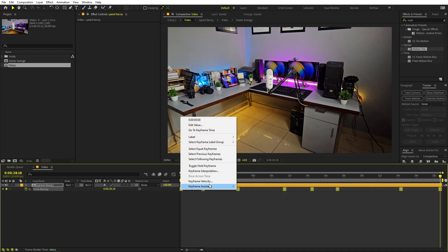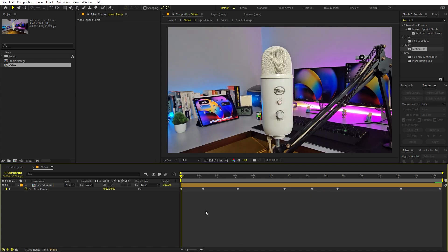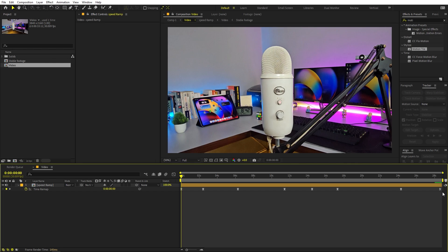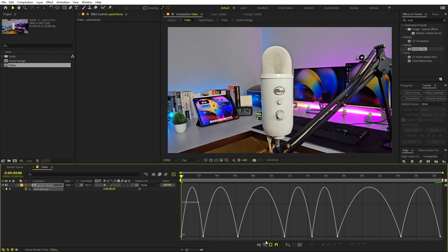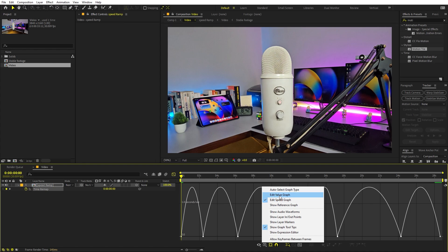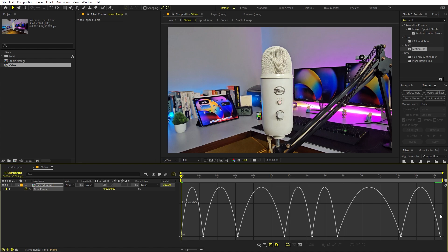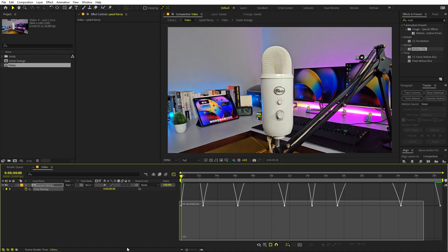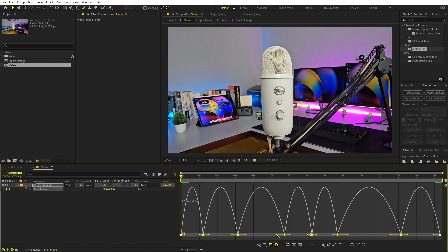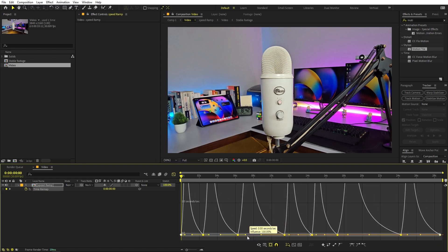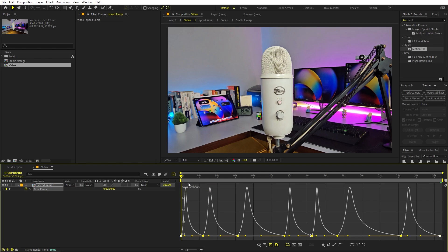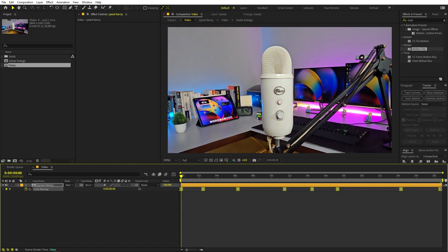Select all keyframes and press F9 to ease them, or right-click, go to Keyframe Assistant, and select Easy Ease. Then open the Graph Editor. Make sure you're viewing the Speed Graph, not the Value Graph. Select all points and shape the graph to show a very quick movement at the start that slows down — creating that robotic snap-and-hold feel.